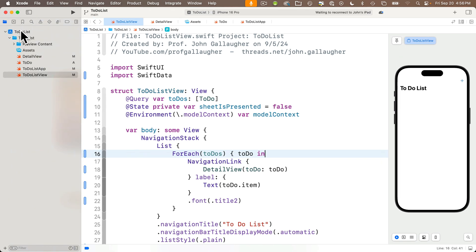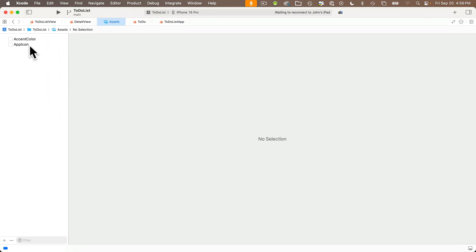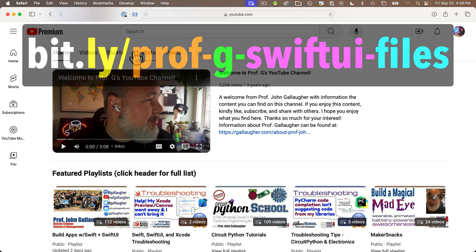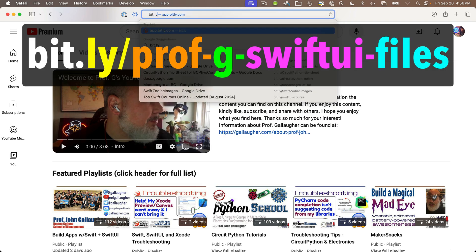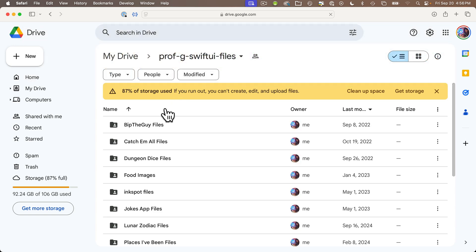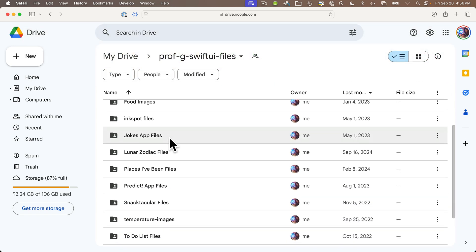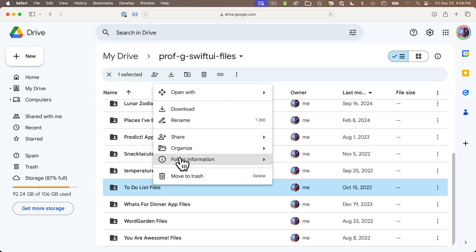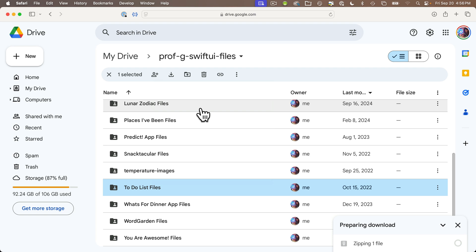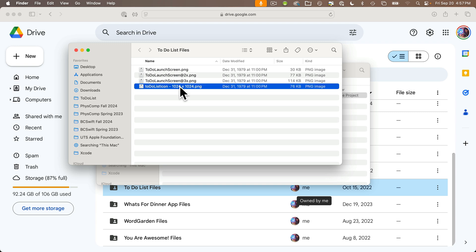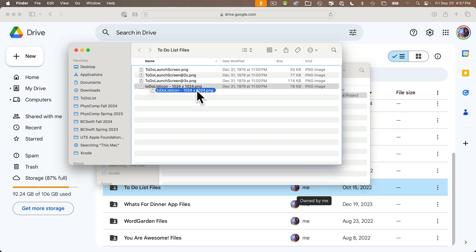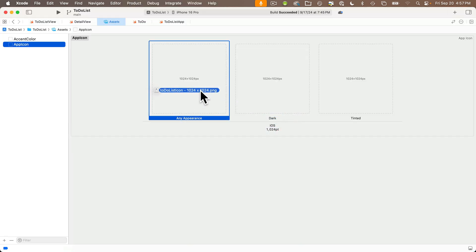So I'm going to open the project navigator, open the asset catalog, and click on app icon. Then I'll open a browser and head to bit.ly slash prof dash g dash SwiftUI dash files. You've been there before. We're working on the to-do list project, so find the folder name to-do list files, and right click on that and select download. Yours is probably downloading to the downloads folder. Mine's already downloaded to the desktop. Open that folder up, and I'm going to click and drag the file name to-do list icon dash 1024 by 1024, and drag that over into Xcode. Command tab will bring me over there. Then I'll plop it in the any experience box.